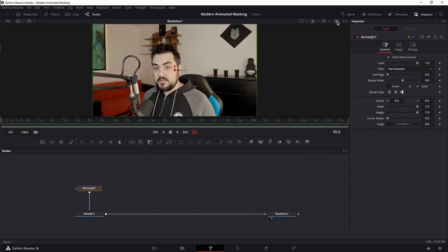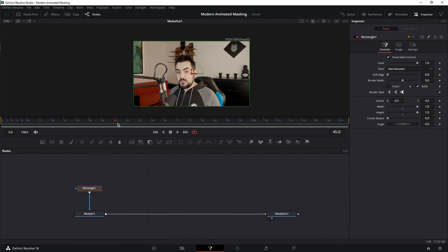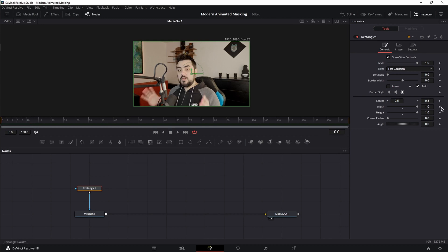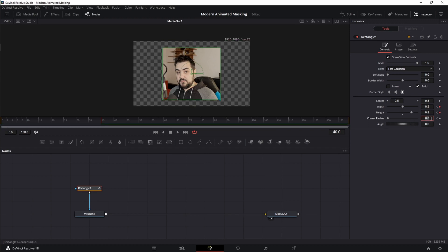Let me switch to one viewer. Press and hold ctrl or command on the keyboard and scroll down on your mouse wheel to zoom out. Next, I'm going to place the playhead at the beginning and set keyframes for width, height, and corner radius. Then I'm going to move forward, let's say at frame 40, decrease the width to 0.5 and the height to 0.8, and the corner radius, let's set it at 0.2. And there you have your insert mask.